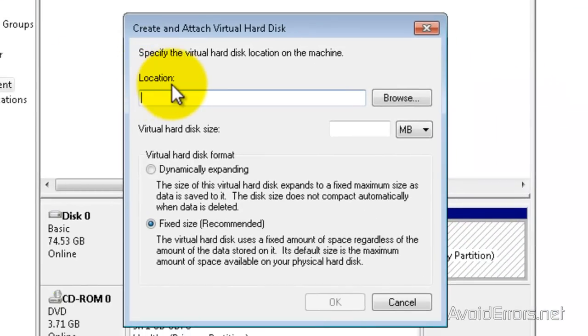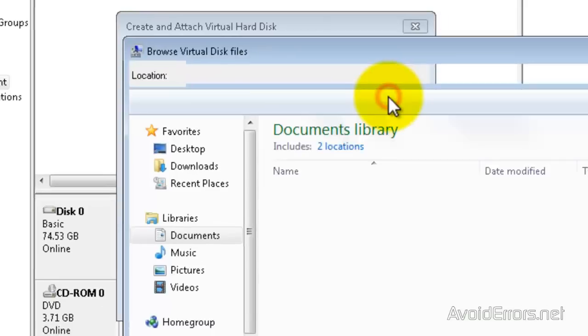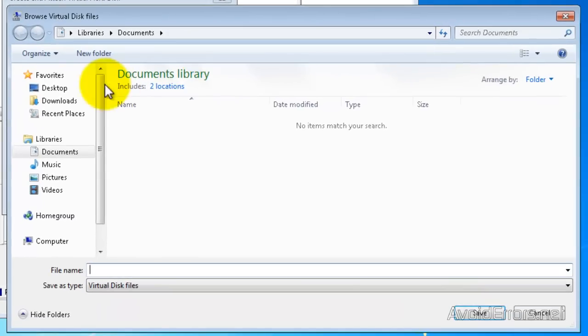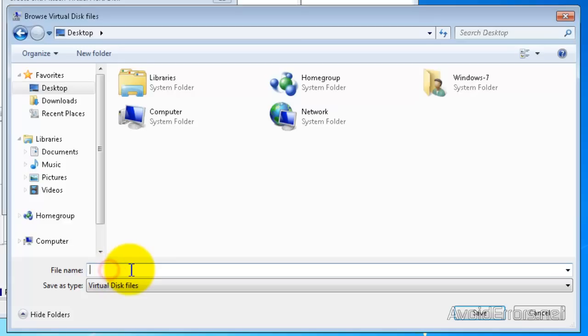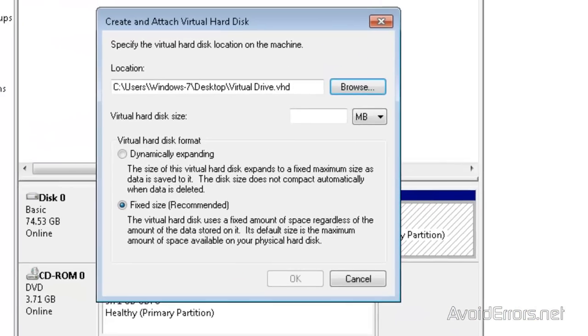Now select the location. In this case, I'm going to select my desktop to be the location, and I'm going to name my file Virtual Drive. Click on Save.